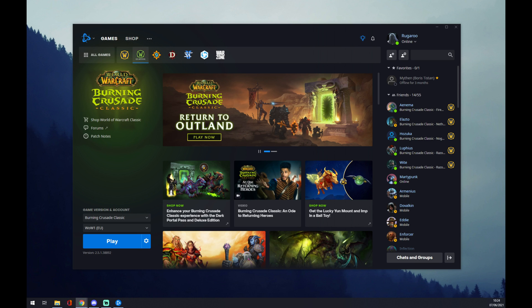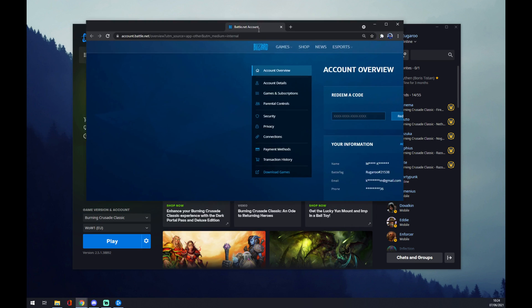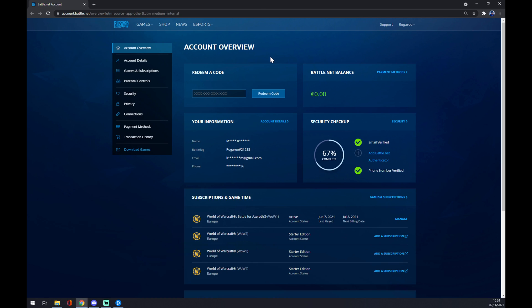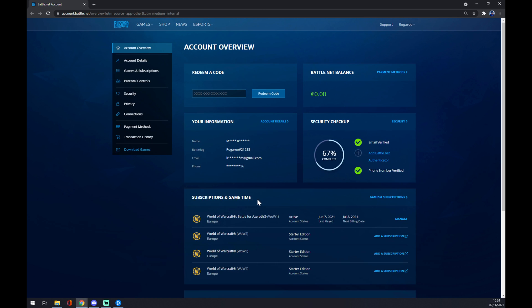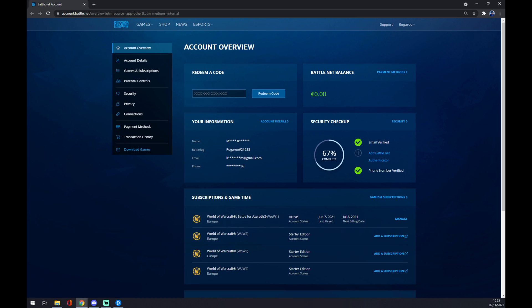Like this. And also, the first option in here is 'Redeem a Code'. Once you've got the code—it appears to be 16 digits or a 16-number code—you just enter it in here and press redeem.